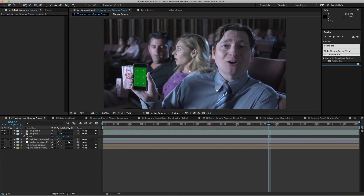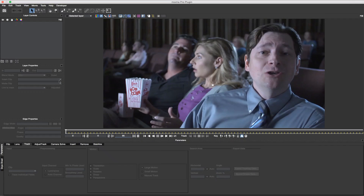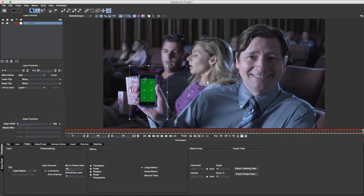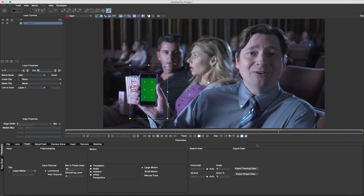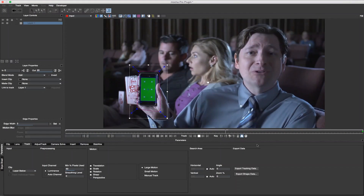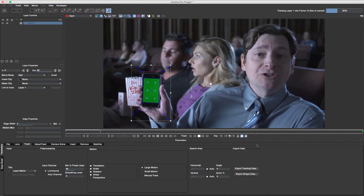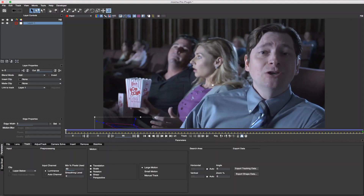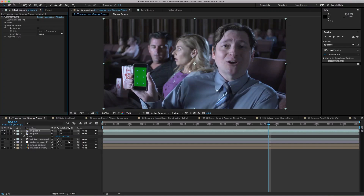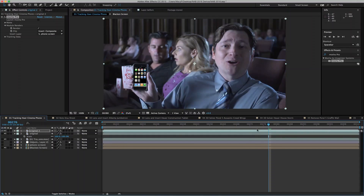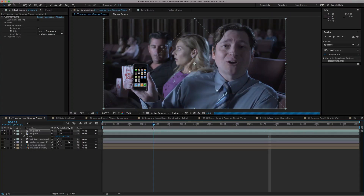Complex compositing tasks have never been easier with Mocha Pro 5's new plug-in capabilities, allowing artists to read and render back to their host timelines with our revolutionary in-app workflow. Mocha Pro saves you time on tedious tasks by cutting out manual tracking and roto work so you can focus on the more important job: creating art and telling stories.